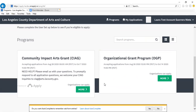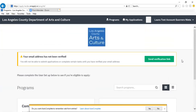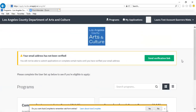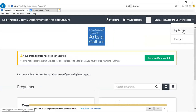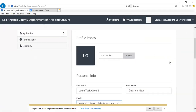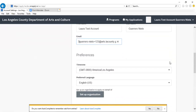Once you've completed both of those fields, the eligibility section of the website is done and you can now access some of the grant programs available to you. If at any point you need to reset your password or update information, click where your full name is located, click My Account, and you'll be directed to the section of the portal where you can update your profile.